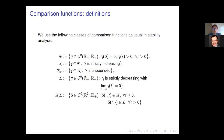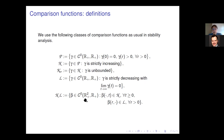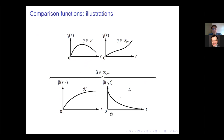To talk about stability properties, we introduce comparison function classes. Class P consists of continuous positive definite functions—zero at zero, positive elsewhere. K functions are positive definite and strictly increasing; K-infinity functions are K functions that are additionally unbounded. L functions are continuous, strictly decreasing to zero. KL functions are continuous functions of two arguments that are K in the first and L in the second argument.